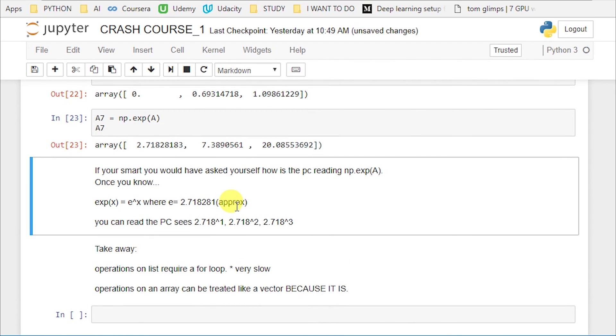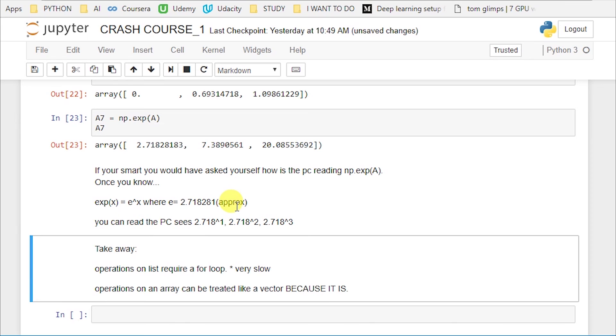So the takeaway from this was that operations on the list require a for loop to get similar operations. And that's not beneficial, because that's going to be very slow. Operations on the array can be treated like a vector, and that's because it is. And if you don't know vector math or analysis, and you don't really understand, if you're going through this lesson, you're kind of like, I don't, yeah, all right, fine. What's the big deal? Trust me, when we get down the line, you're going to look back and say, oh, okay, now I get it. That makes sense. All right, guys, that was great for crash course number one with the numpy arrays. We're going to hit it hard again tomorrow, and soon we're going to get to the end of the 100 days, and then we're going right back into the Python projects. Take it easy, guys.